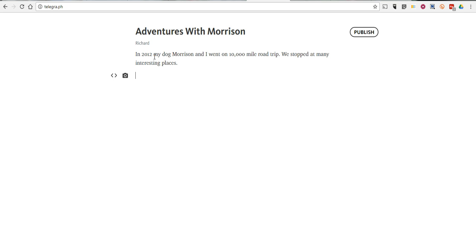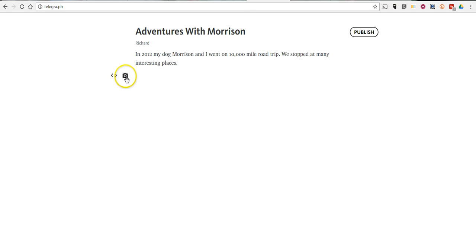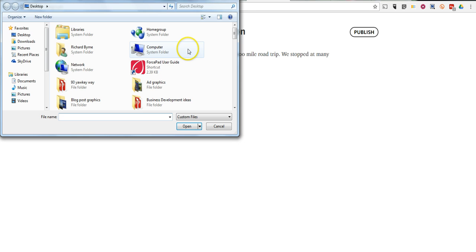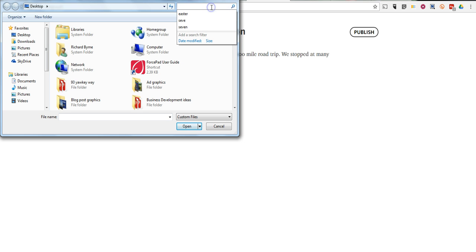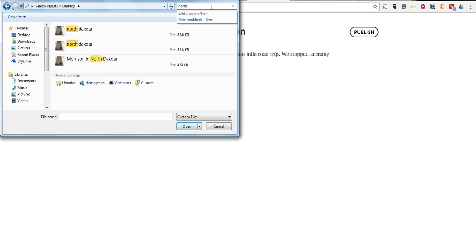Now, when I hit return, you'll notice on the left-hand side I have the option to add an image, or I can add a video. So let's click on image, and I'm going to put in an image of our stop in North Dakota.